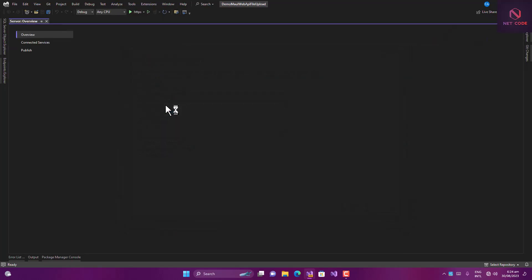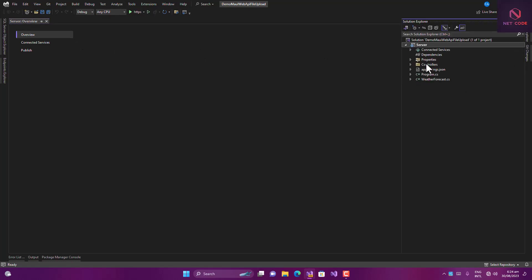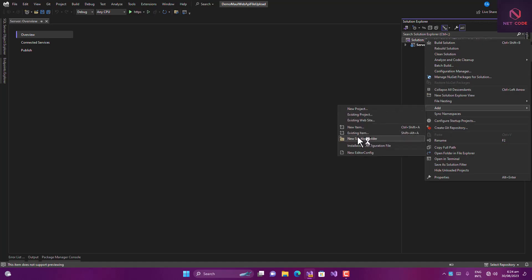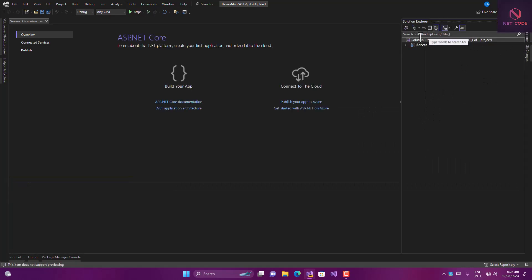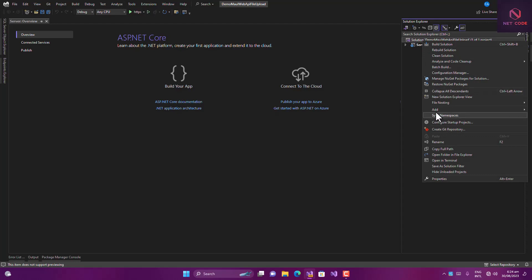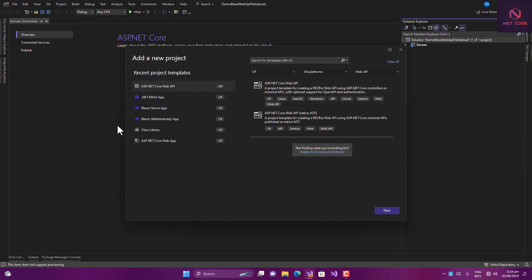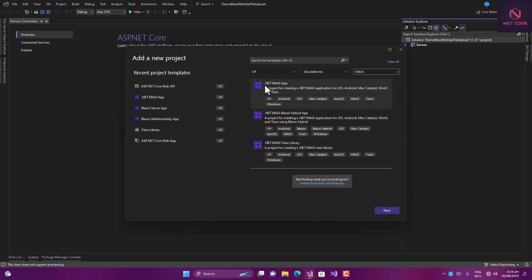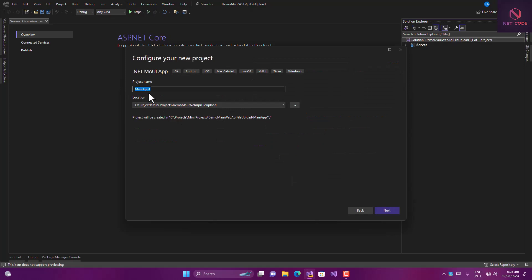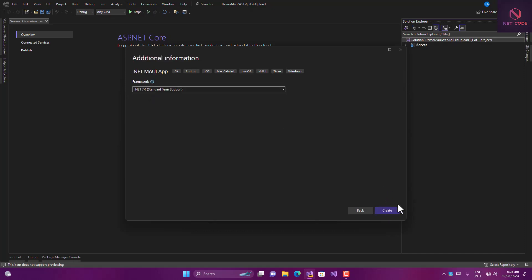Aside from this, we're also going to add the client, which is going to be the mobile one. Click on Solution, then Add a New Project, search for .NET MAUI app, choose it, and name it MAUI Client. Use the same framework and click Create.